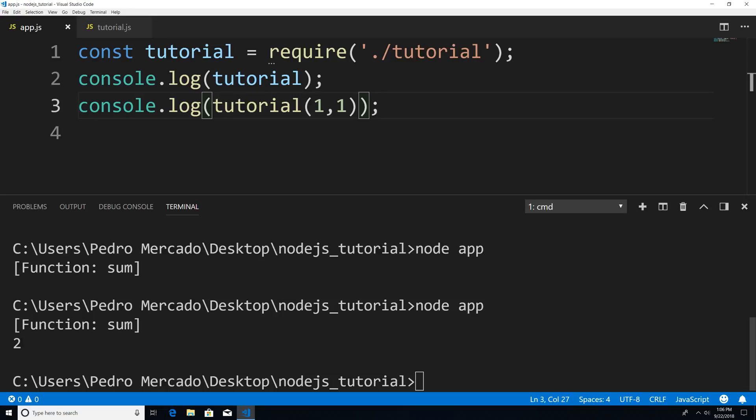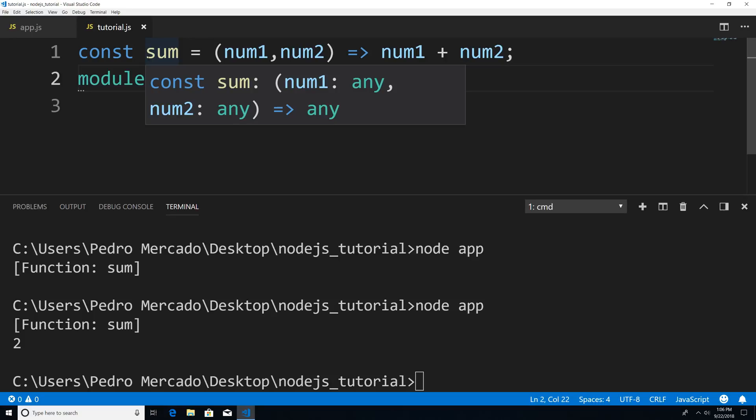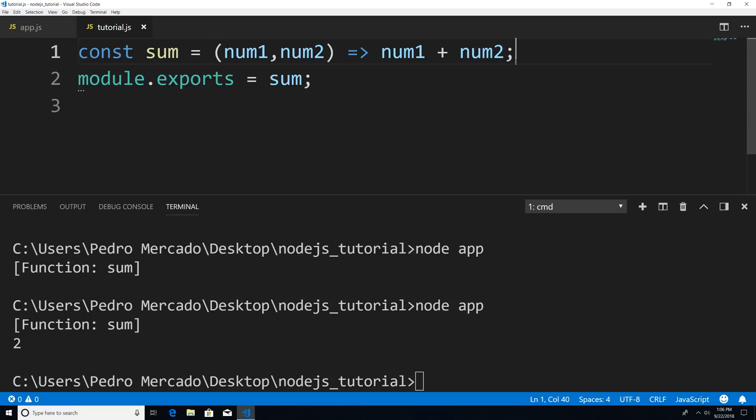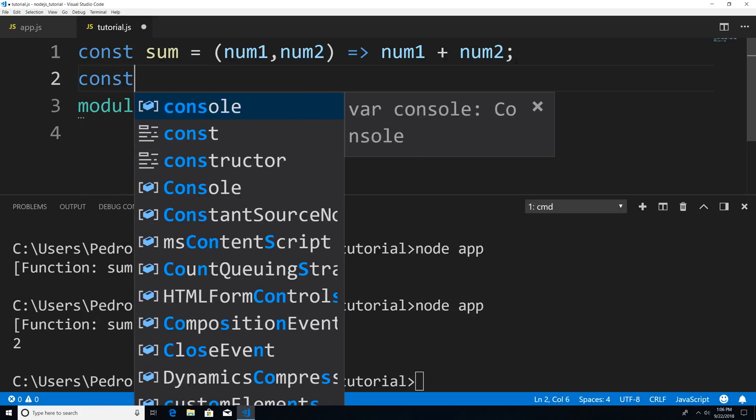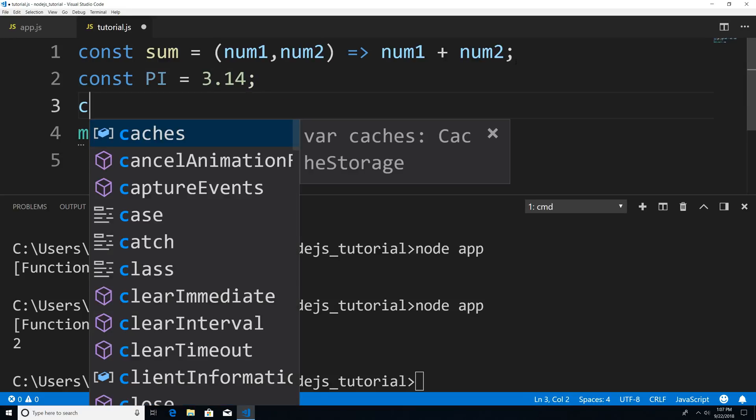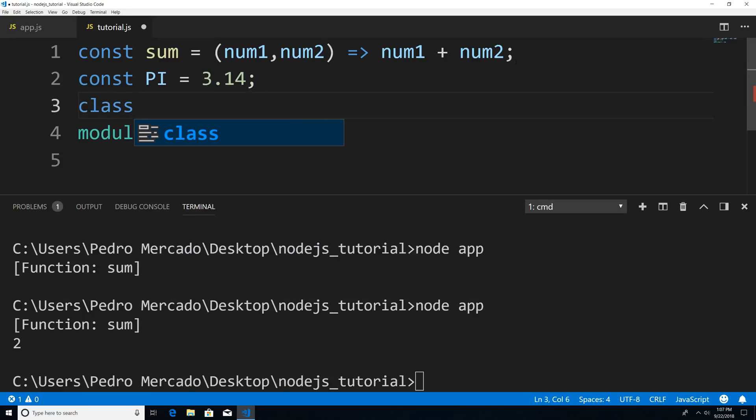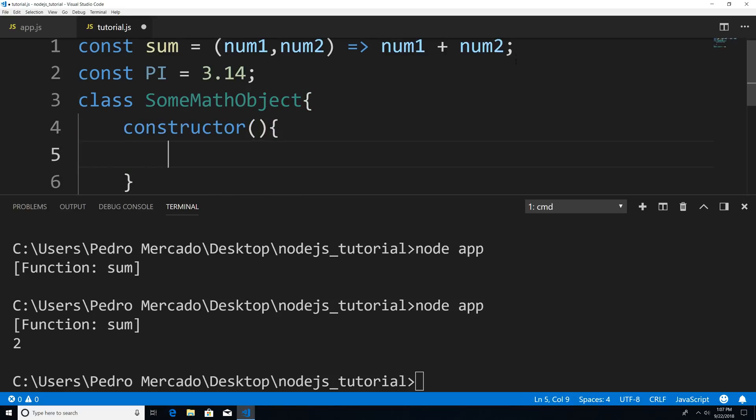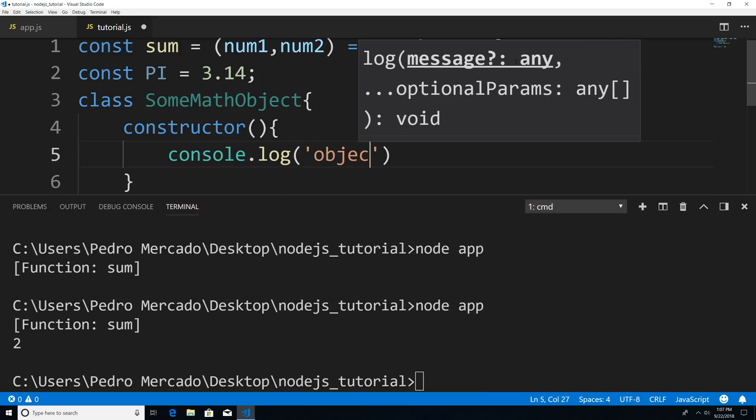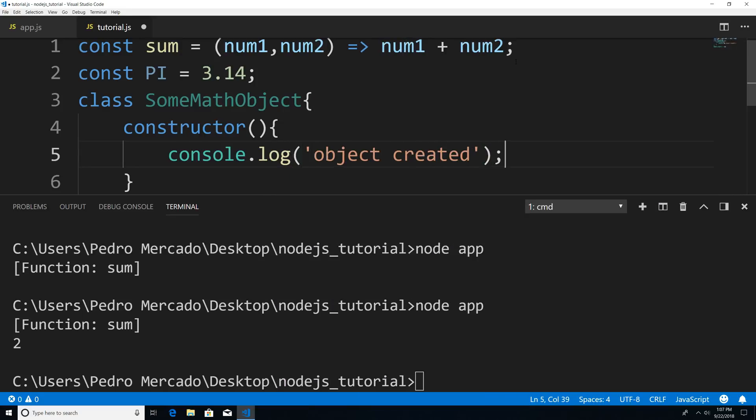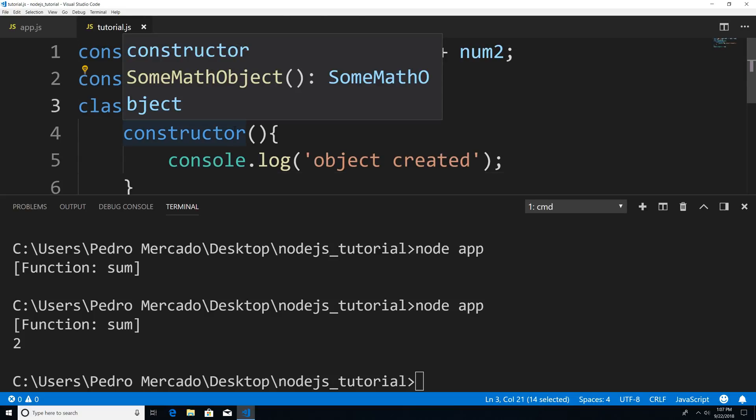So now that we know how to do that, how would we import multiple things from modules? If we head back to our tutorial module, let's say I have multiple functions or variables, or even a class. How do I export more than one thing? Well, just for the sake of example, let's add more stuff. I can say const pi and set this to 3.14. And let's create a class, some math object. Let's give it a constructor and I'm going to say object created. Okay, so now I have some, pi and some math object.